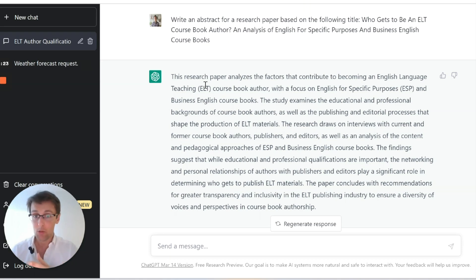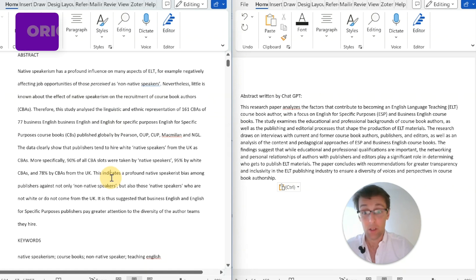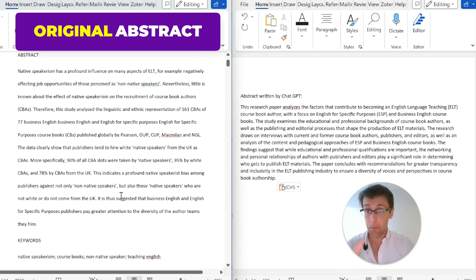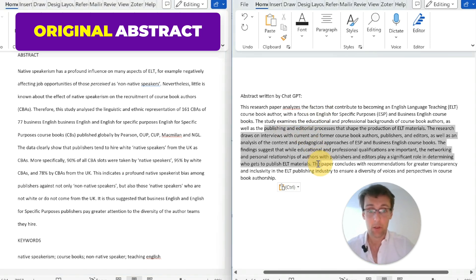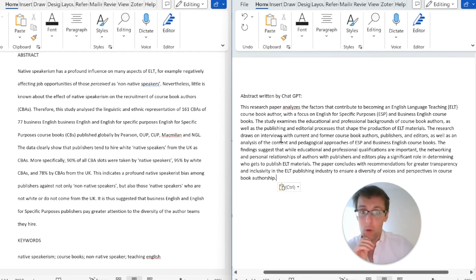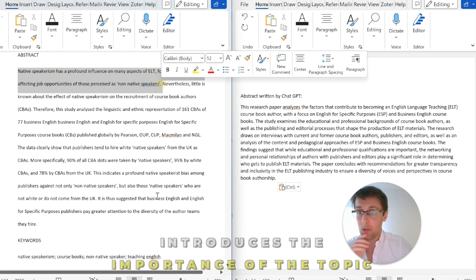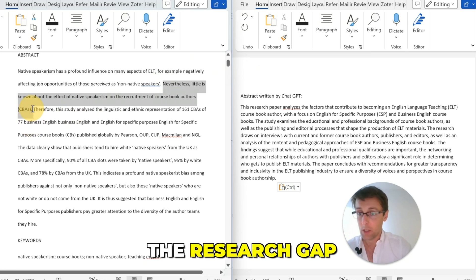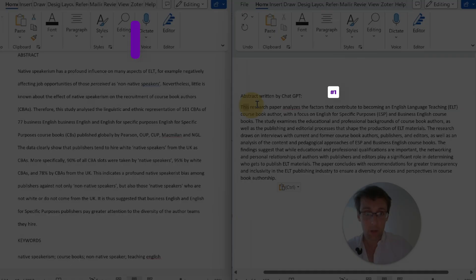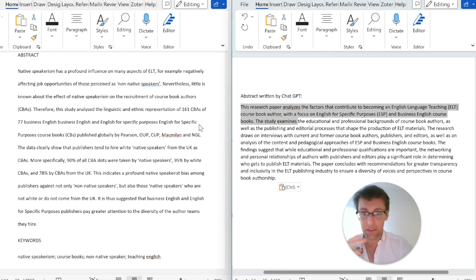Let's compare it to the original abstract to see the problems with the ChatGPT version. On the left is the original abstract of the published paper; on the right is the first version written by ChatGPT — just based on the title. One key difference: the original starts with a sentence introducing the importance of the topic and then the research gap. ChatGPT doesn't do that — it goes straight to the aim, and the aim is stated twice in the first and second sentences.